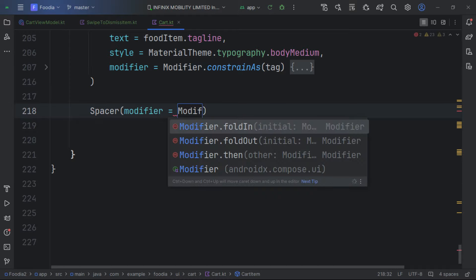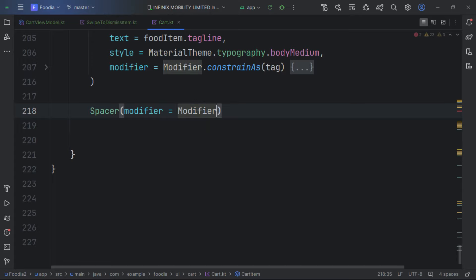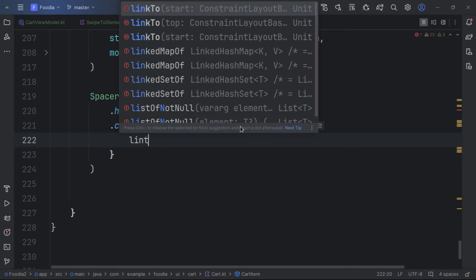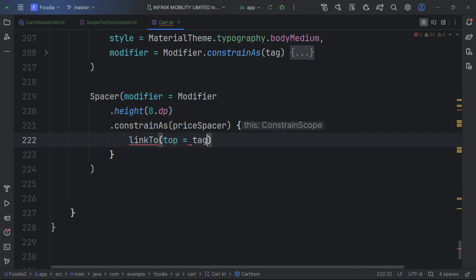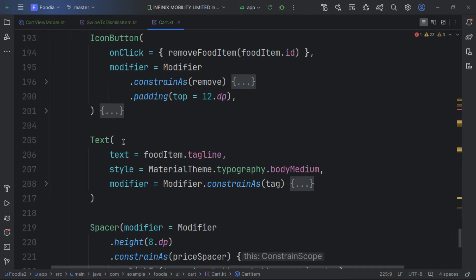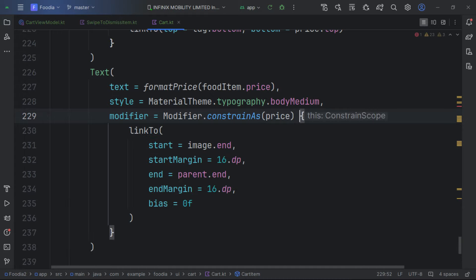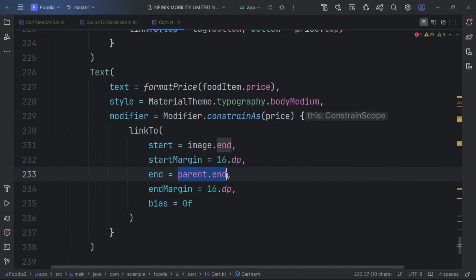Next we create a spacer between the tagline and price, giving it a height of 8dp. We constrain the price text accordingly.